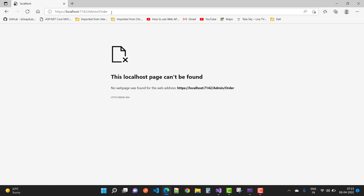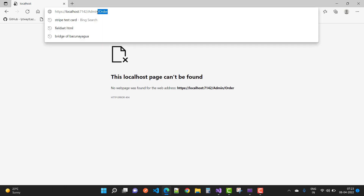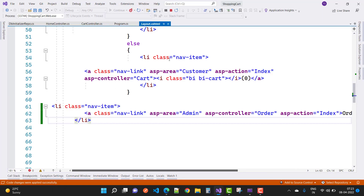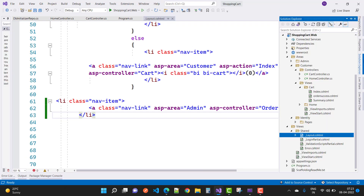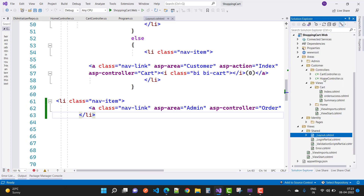When we click on Orders, it goes to the admin order section, but the order admin controller and the respective views are not yet in the admin area. So first we need to create them — stop debugging.